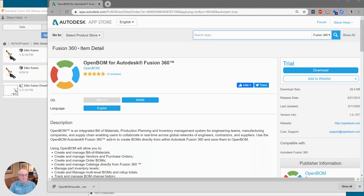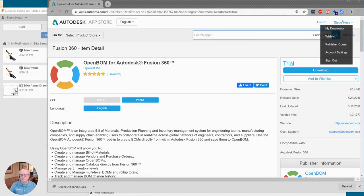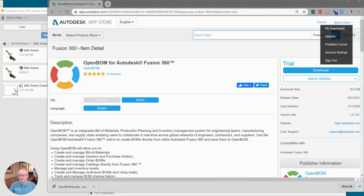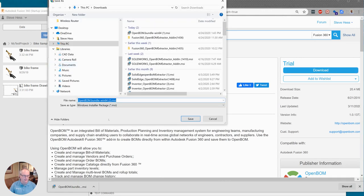We have navigated over to the OpenBOM for Autodesk Fusion 360 App Store page where we have signed in, used the same credentials that you use for Fusion, and we have downloaded the OpenBOM add-in. Okay so I'm going to let you go ahead and do that.